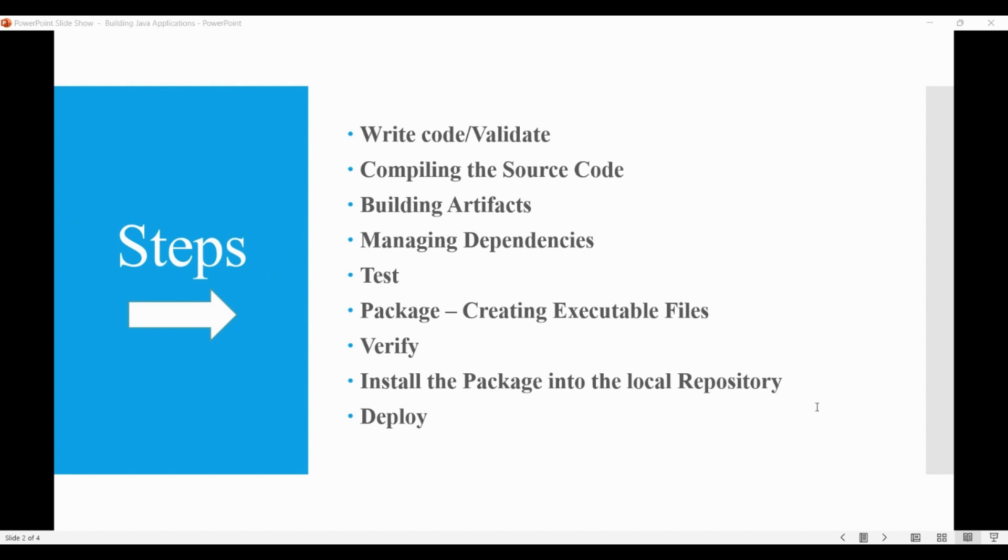The first step is of course to write the Java source code that defines the functionality of the application. And then we must also validate that the project is correct and all necessary information is available.